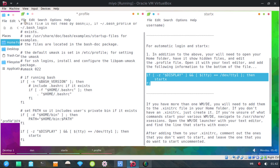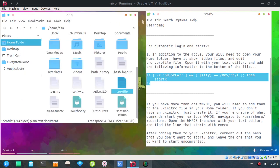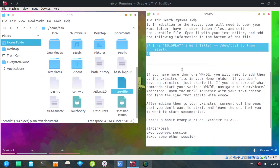Alright. Now we're going to save that, close it, and now we should be able to just turn our computer on and it goes right into the desktop. No logging in, no typing start x.